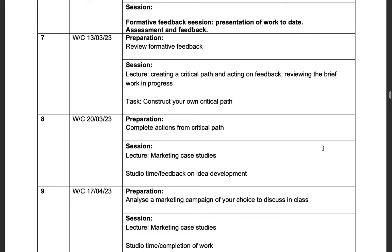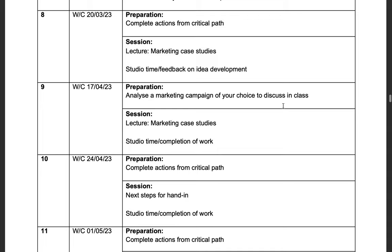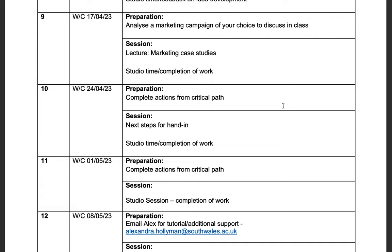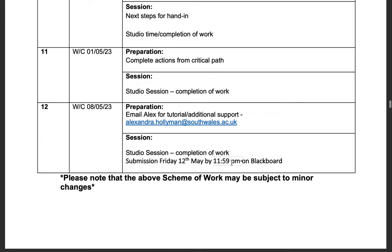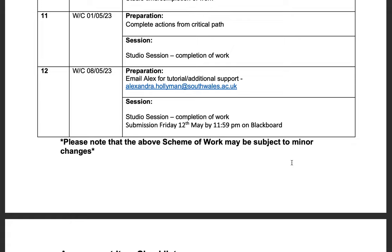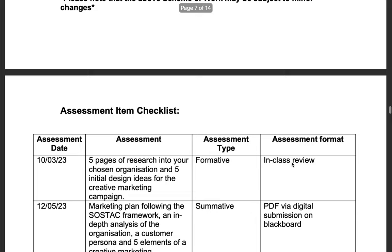In week seven, we will be reviewing work in progress and you will be creating your own critical path. Weeks eight and nine will focus on case studies, then it will be next steps and studio sessions to complete work. My email is included here if you want to book a tutorial or get additional support — I am available. Week 12 is the submission date, and all of this is subject to change, but I will always contact you if there are any issues with our session.